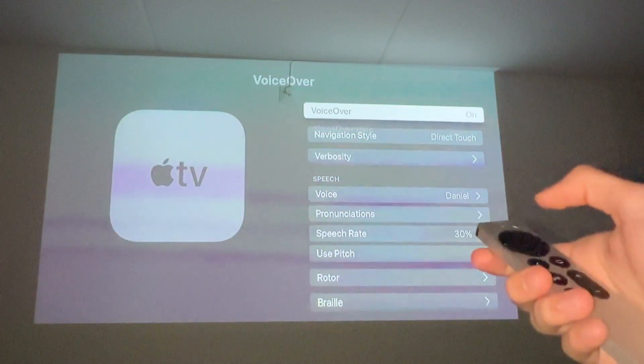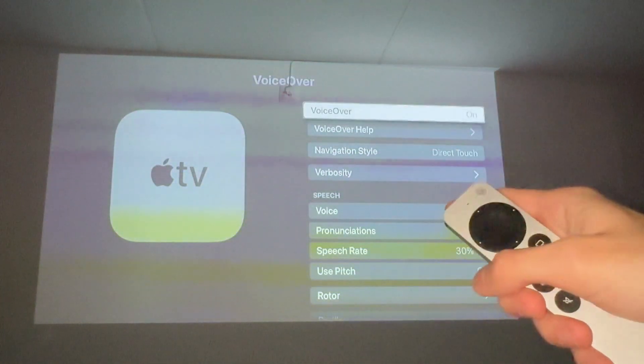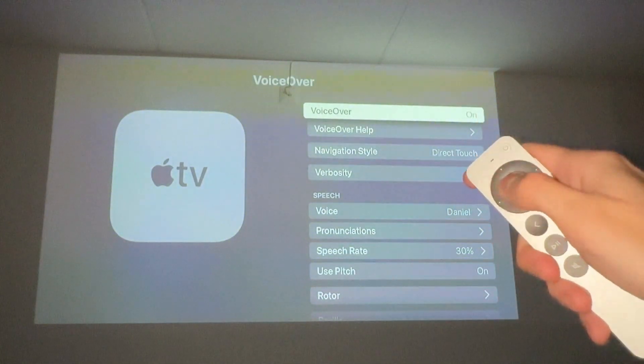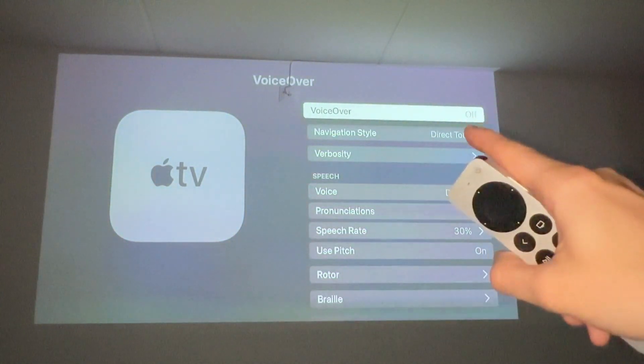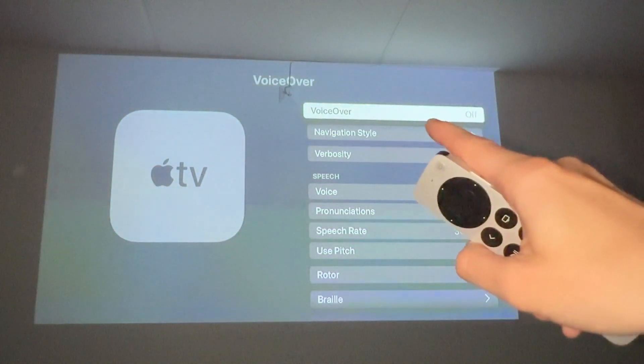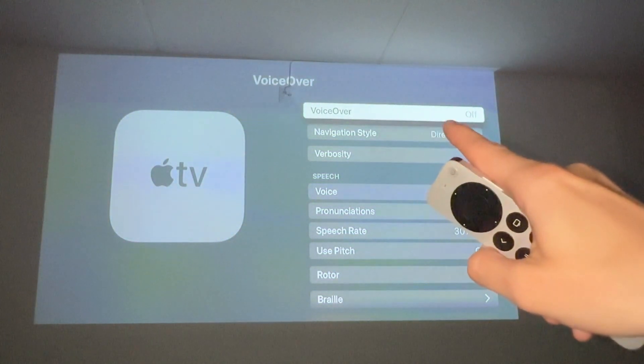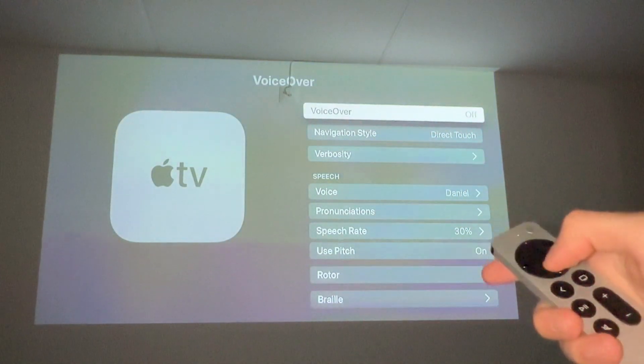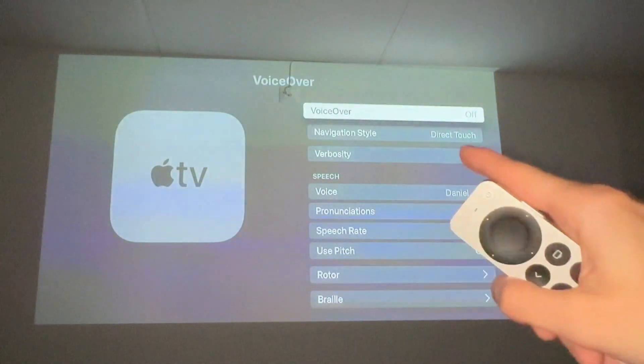Click on VoiceOver and make sure that it is turned off, so click on that one. As you can see, VoiceOver is now off. That is basically exactly how to do this.